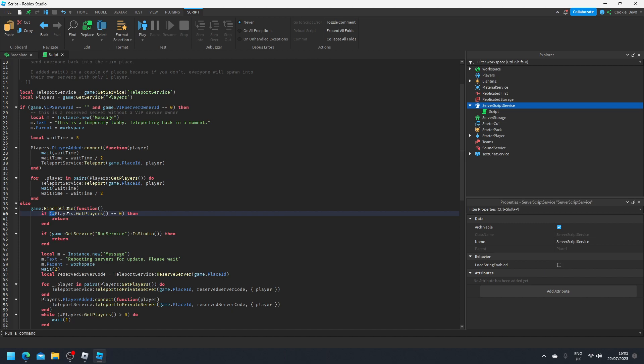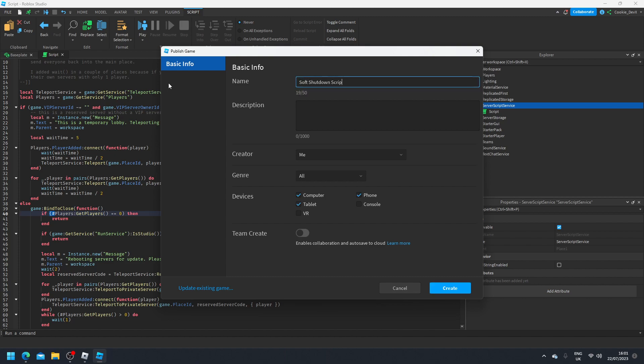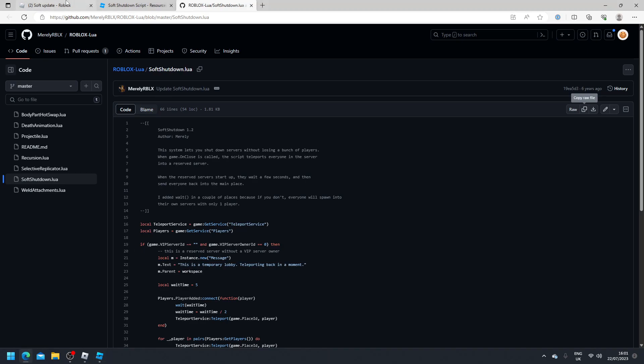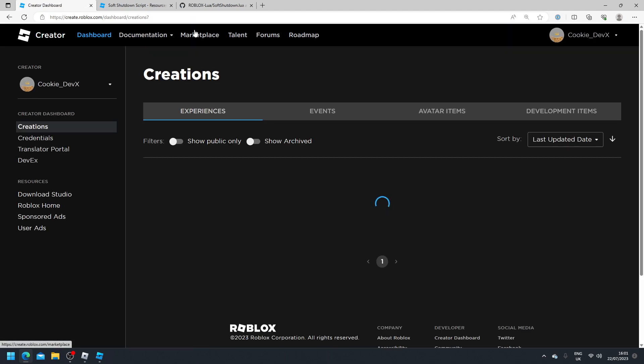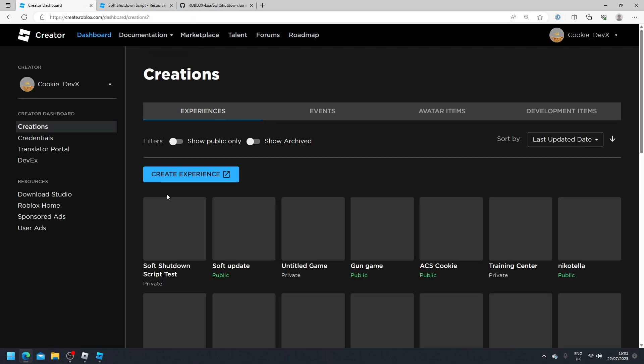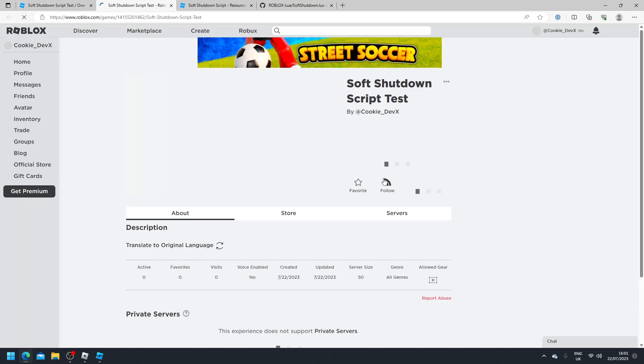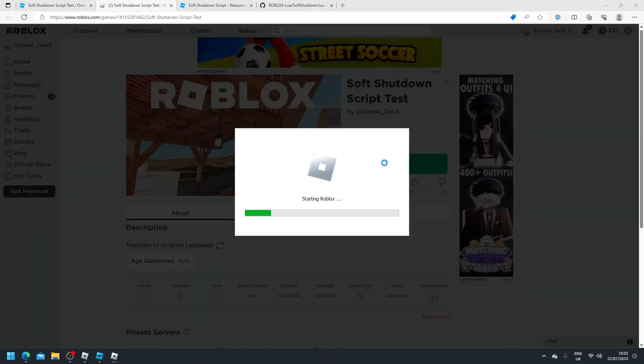So now what we're going to do is test it out. We're going to publish this game. So let's call it soft shutdown script test. Okay, let's upload it to me, and then let's create it. Okay, then let's head over to our recent game. So head over to the create board, then head into our recent game, which is this. Then view on Roblox, and then let's click on play.